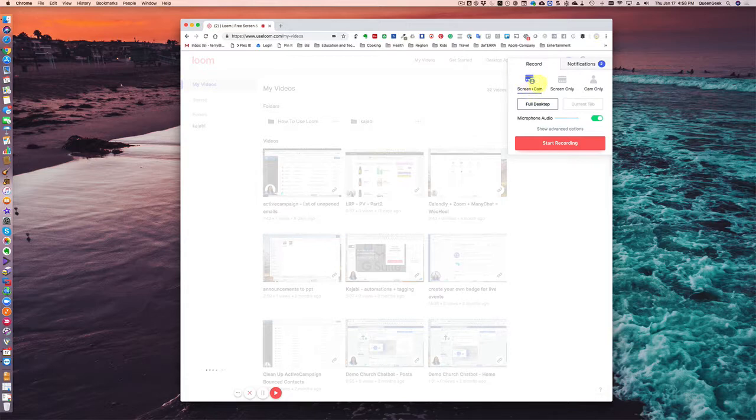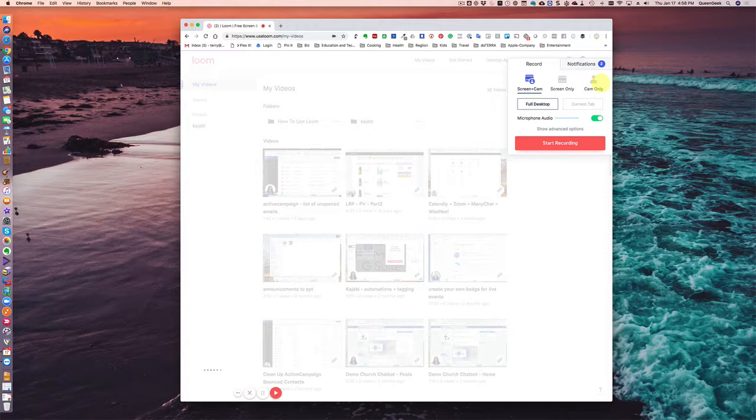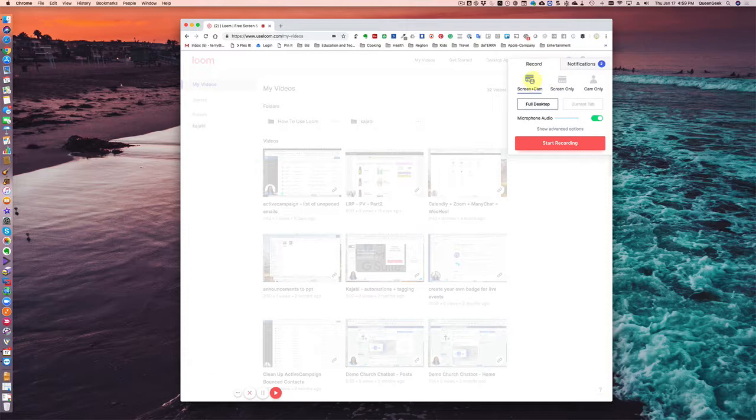You can record your screen and camera, your screen only, or the cam only. Now, this is great for people that, like, they want to create a video, but they don't really want to be on camera. So oftentimes, I'll just pick screen only. But before we get there, on the screen cam, I want to show you these advanced options.